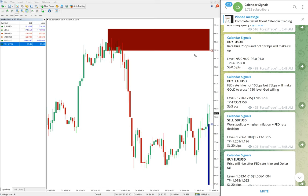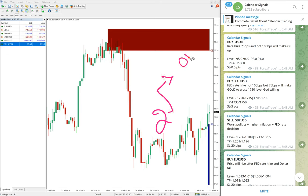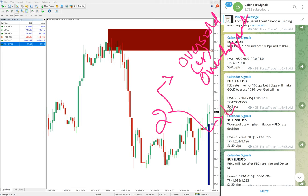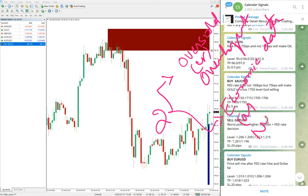Now we will see the performance of today's signals. Before going into performance, we give signals on Calendar Signal based on two sets of reasons. The first is considering whether a particular instrument is oversold or overbought — based on that we give the signals. The second set of reasons, which is more important, is economic data.